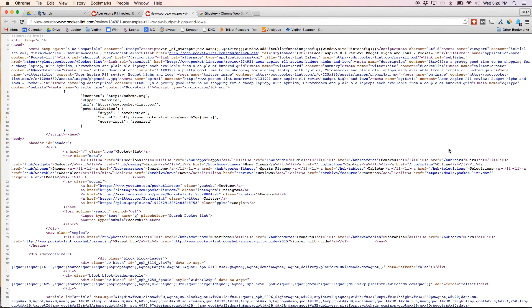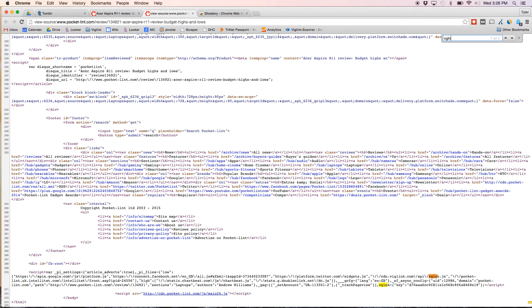From there, press Command-F and search for VGLNK. If you see the JavaScript, this signals a successful installation. Great job!